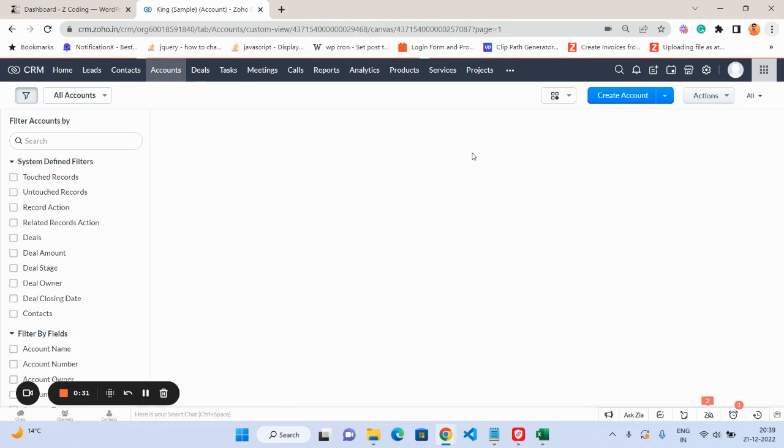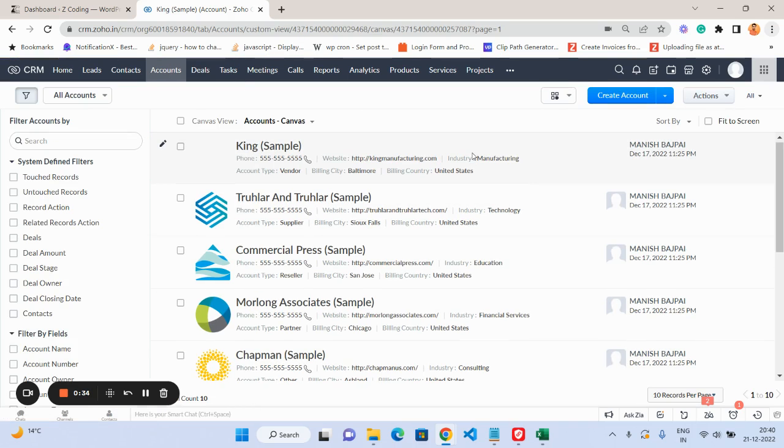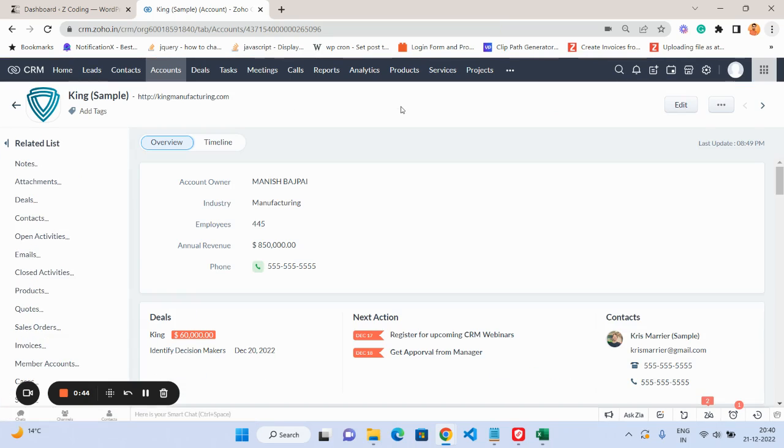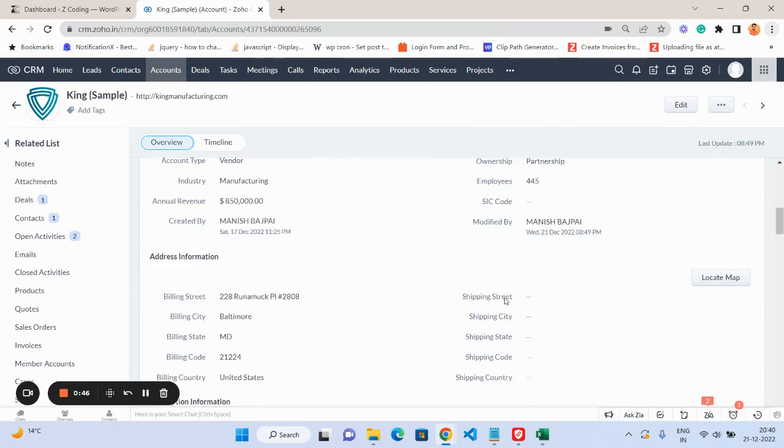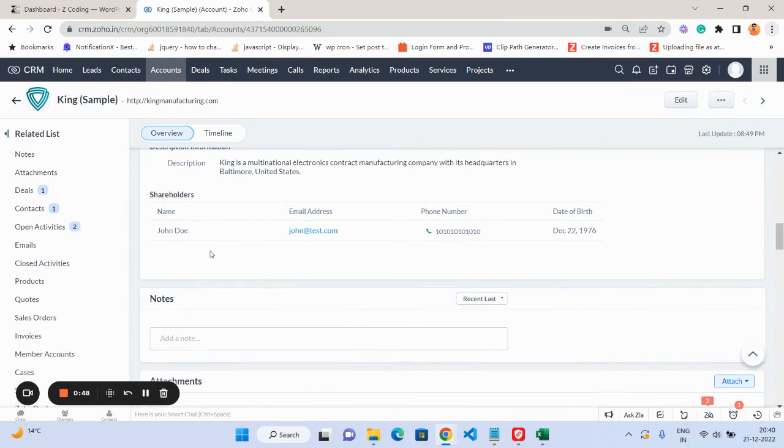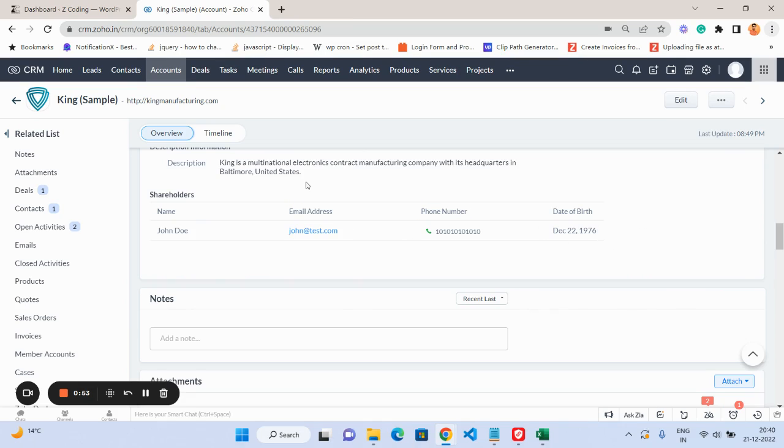In this video I'm going to show you how to actually import the subform data for our company module, or you can say accounts module. In this test, I have basically created a subform in our accounts module. For example, this company—if I scroll down, this is the subform and currently it has only one entry.